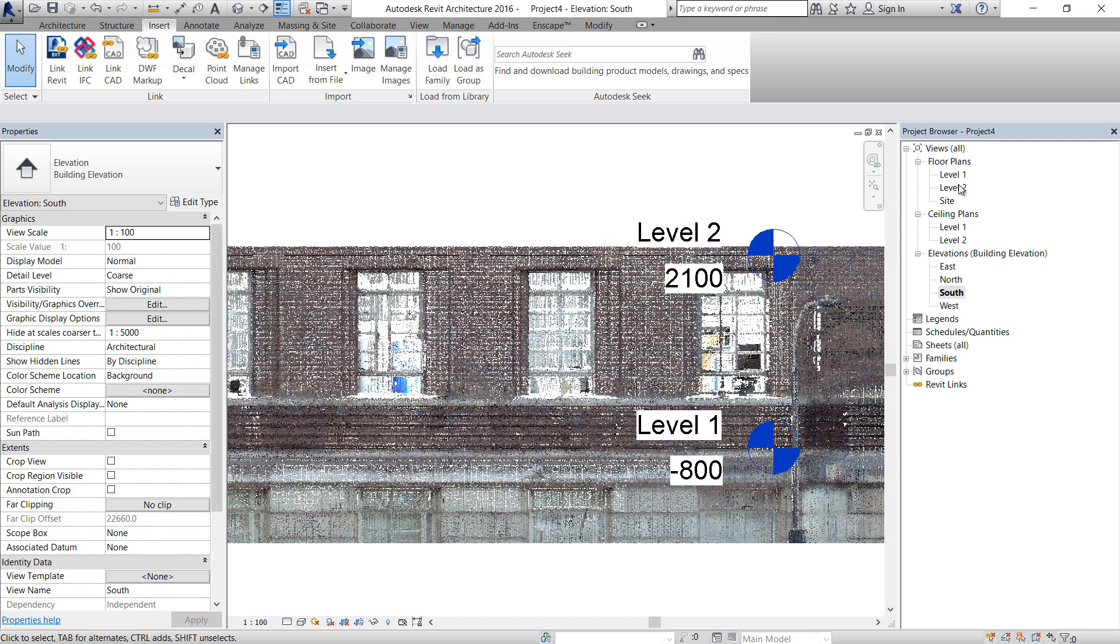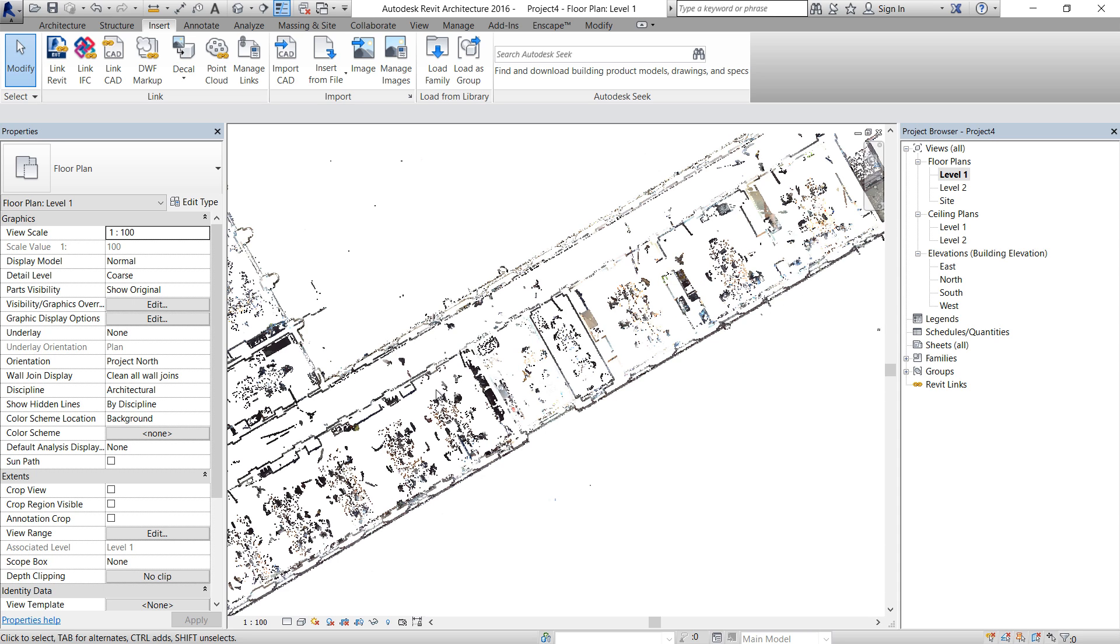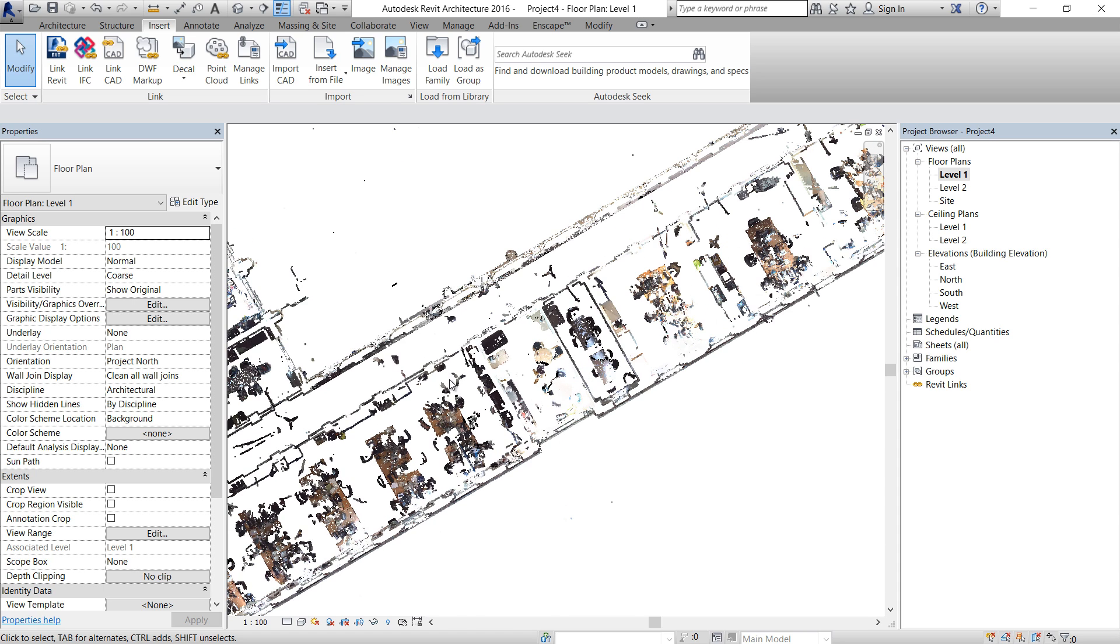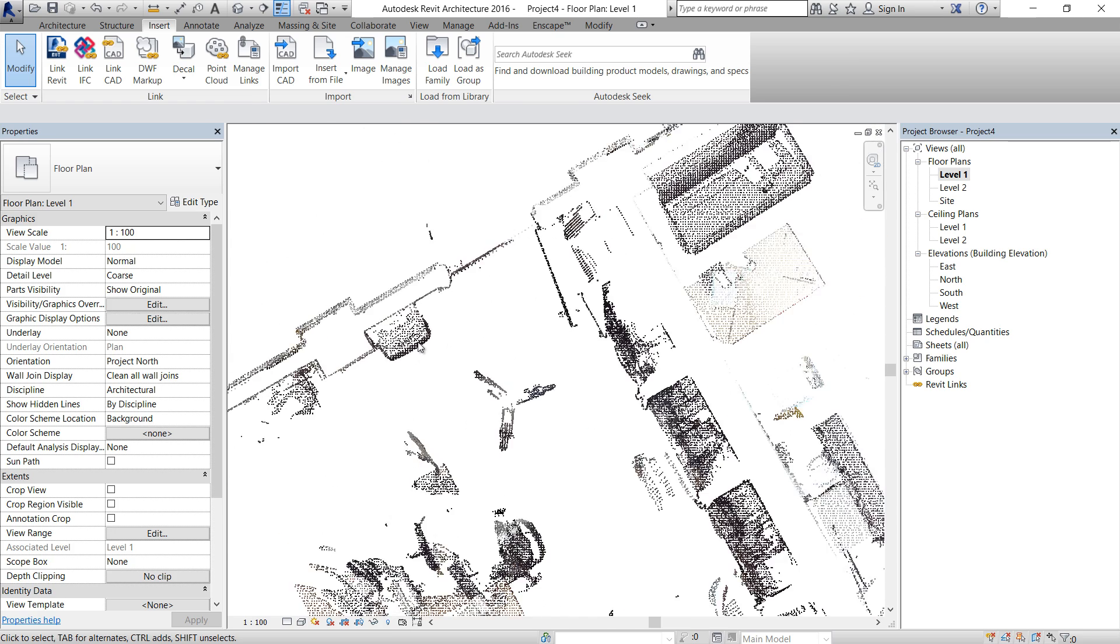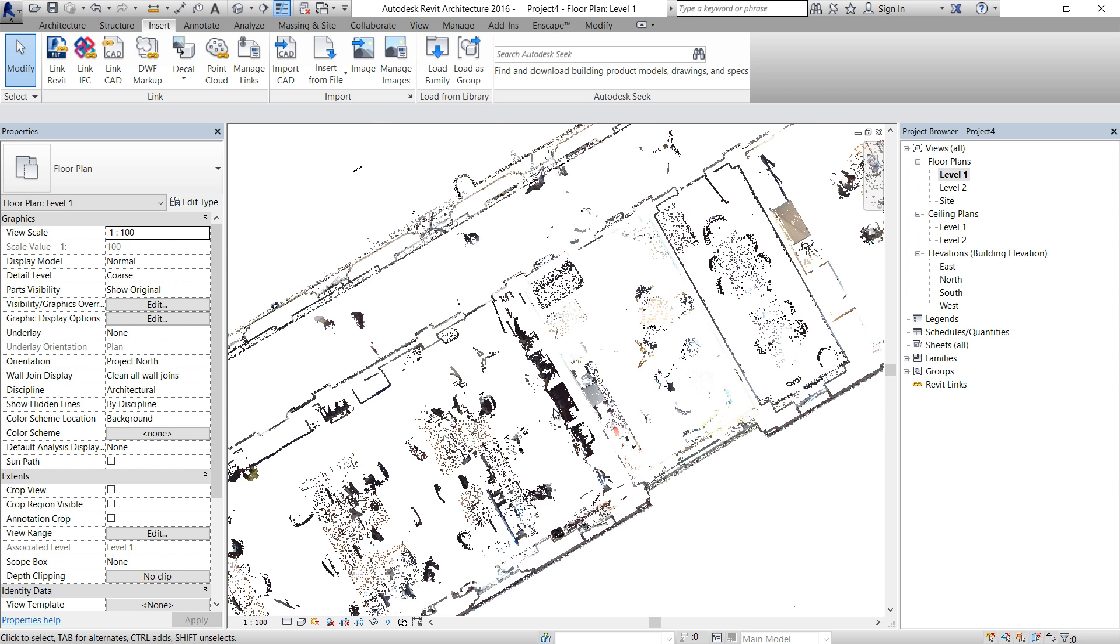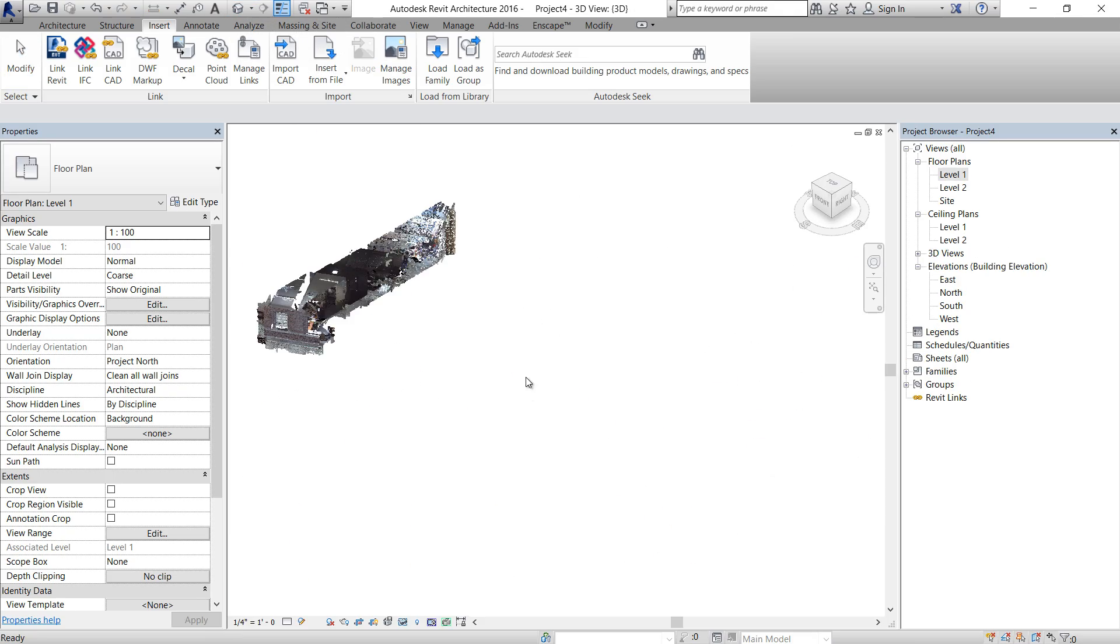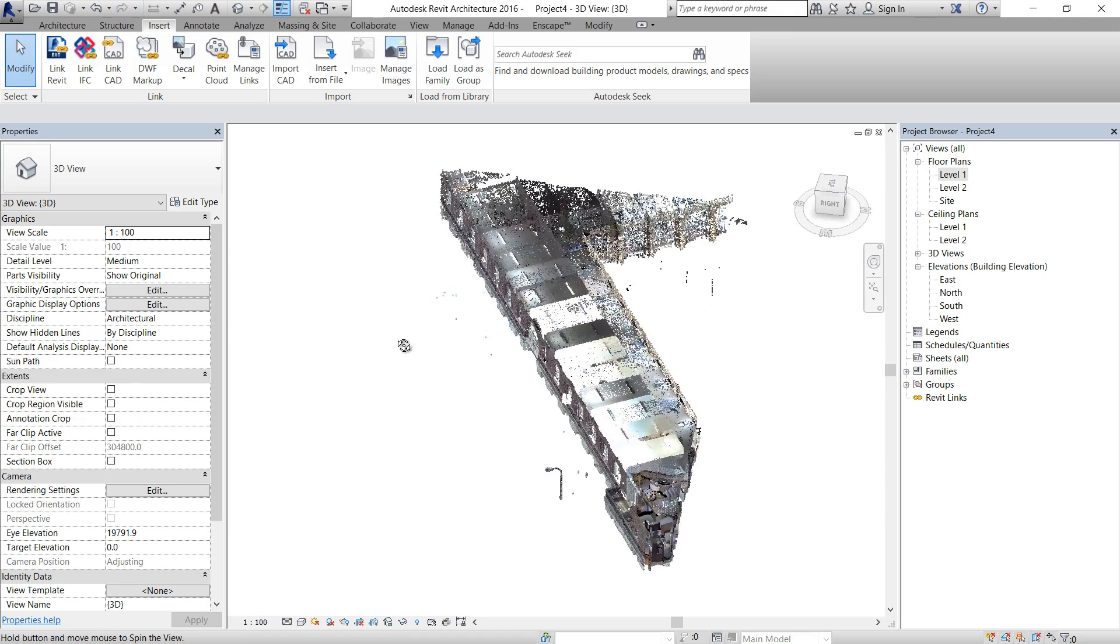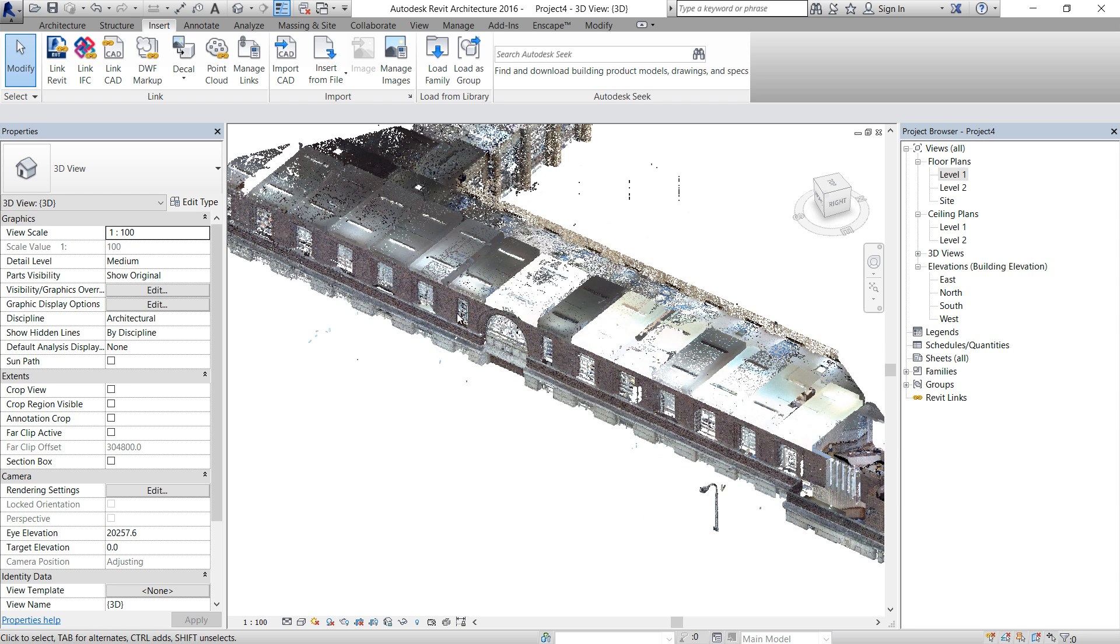So now we can go to level one and see how the point cloud looks. Looks pretty good, but sometimes we need to change the color because now it's RGB, but in black, it's probably easier to see what's going on.